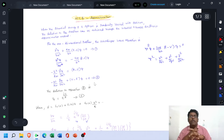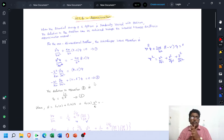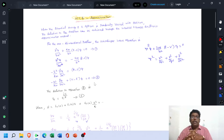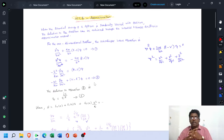In this presentation, we have to talk about WKB approximation. When the potential energy of a system is gradually varied with position, the solution to the problem can be achieved through the Wentzel-Kramers-Brillouin approximation method.